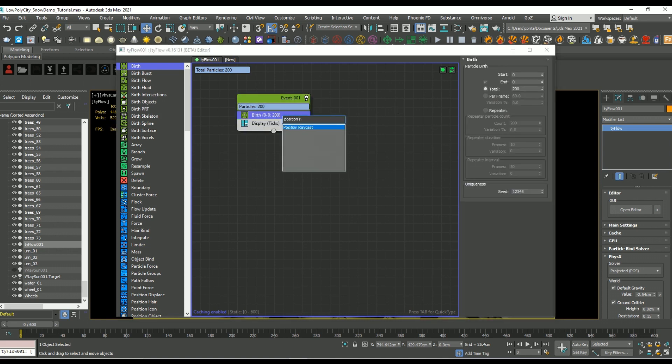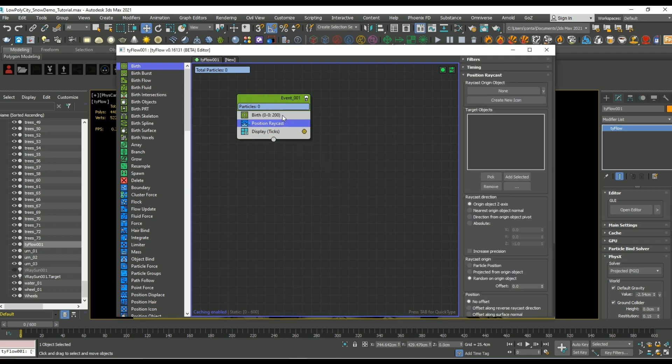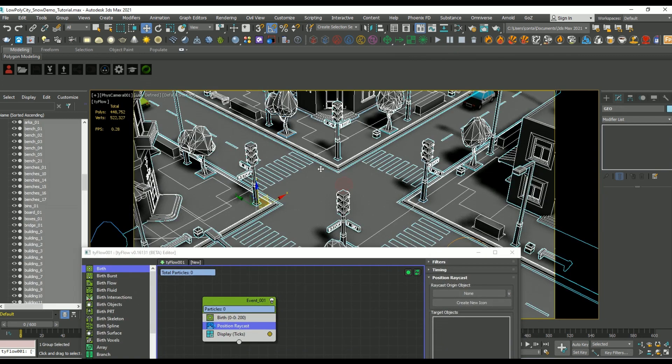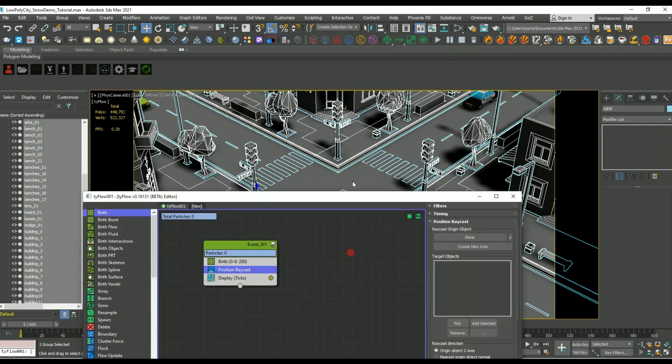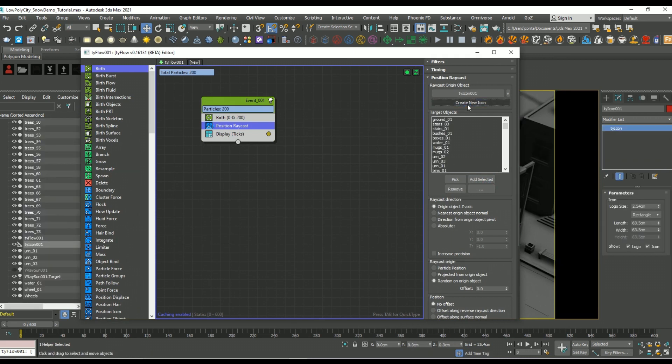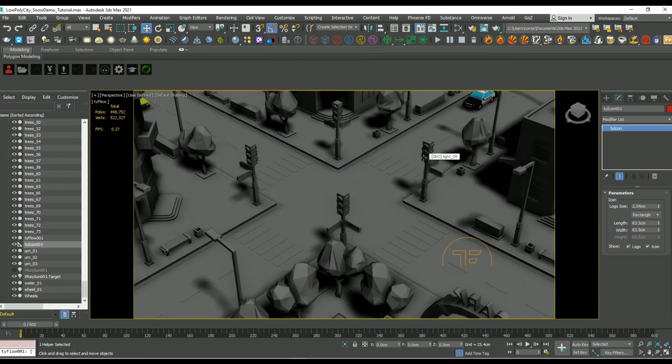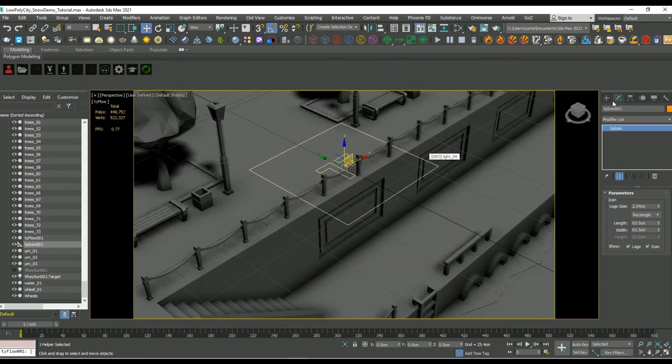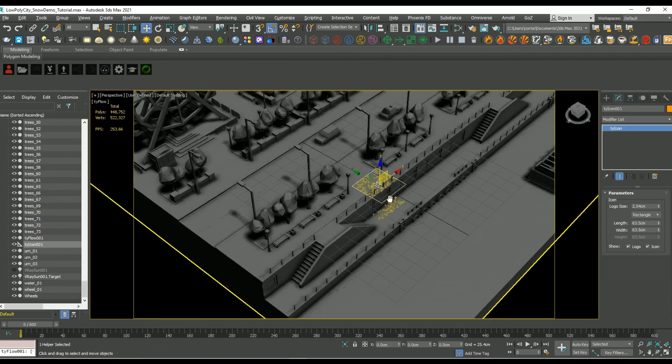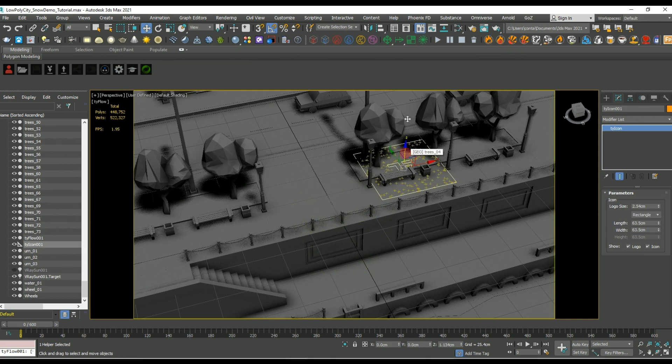Another thing we're going to need is a position raycast, and then we're going to add in all of the objects that we want our snow to land on within our target objects list. After that, let's just create a new icon. So jumping over to where it created that new icon, you can see that particles are shooting down by default in this case in the z-axis.